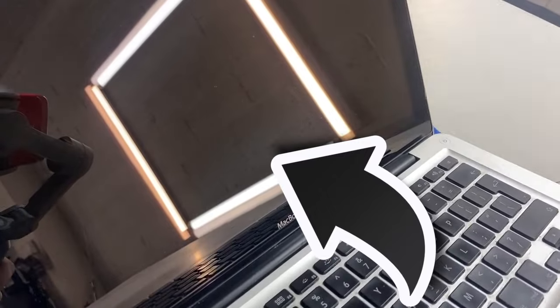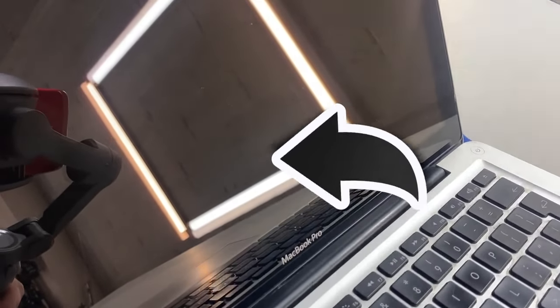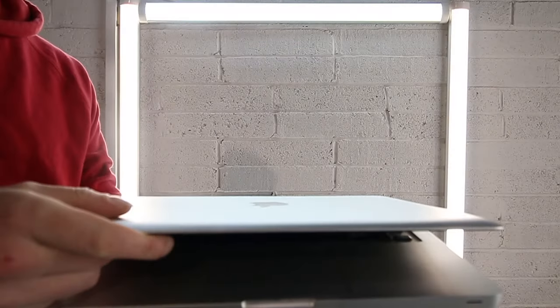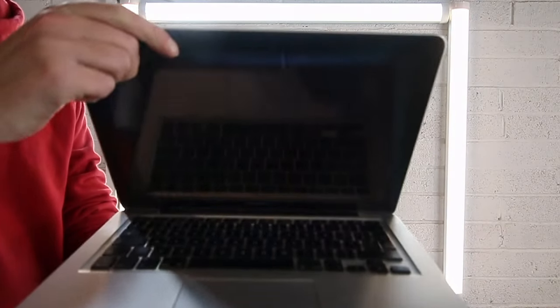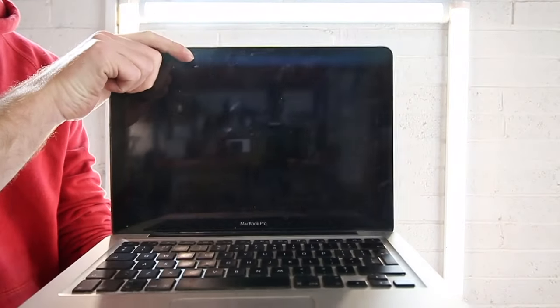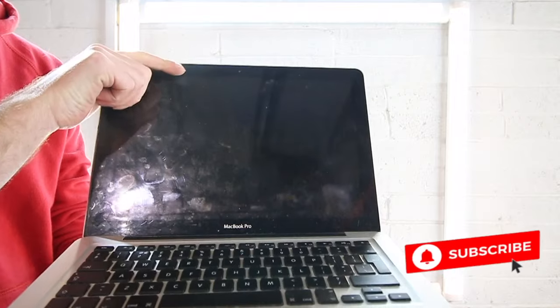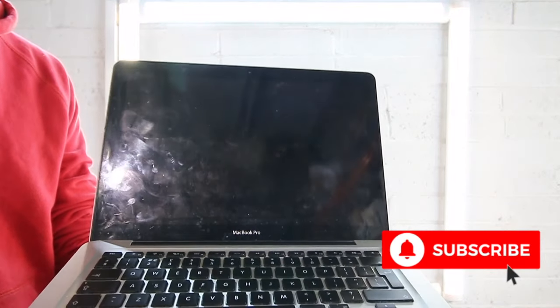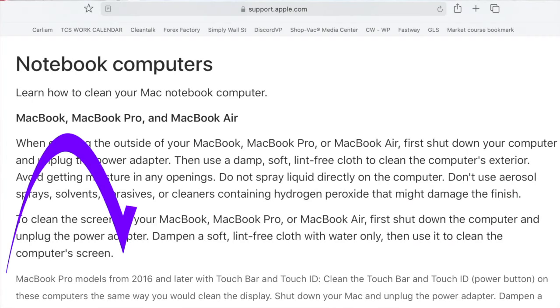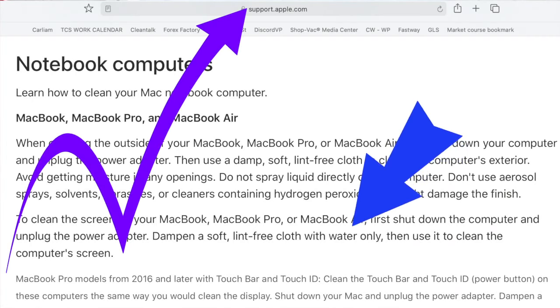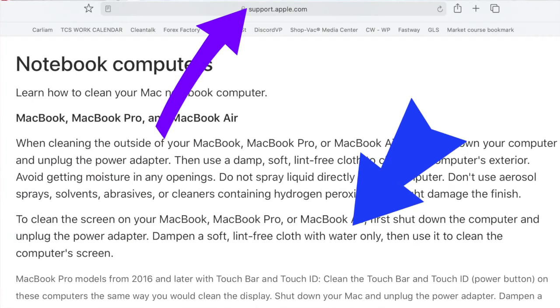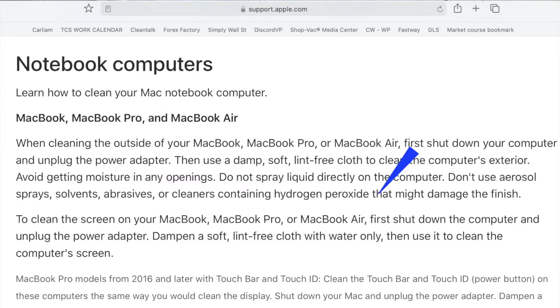In this video, I'm going to run through how you're going to be able to clean your MacBook screen with just water, because that is what Apple recommends. If you go to their website, it will say to use just water on their screens.